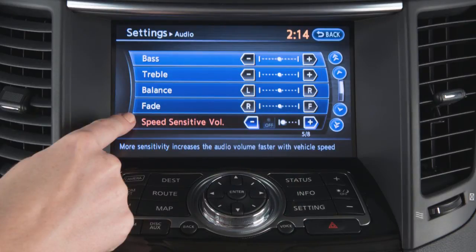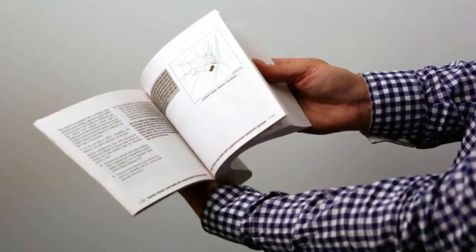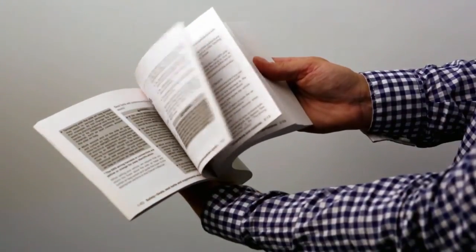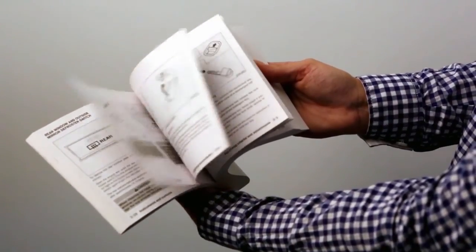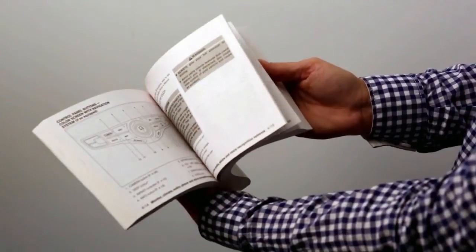The speed sensitive volume feature increases the volume level at higher speeds and decreases it at lower speeds. Please see your owner's manual for important safety information, system limitations, and additional operating information.